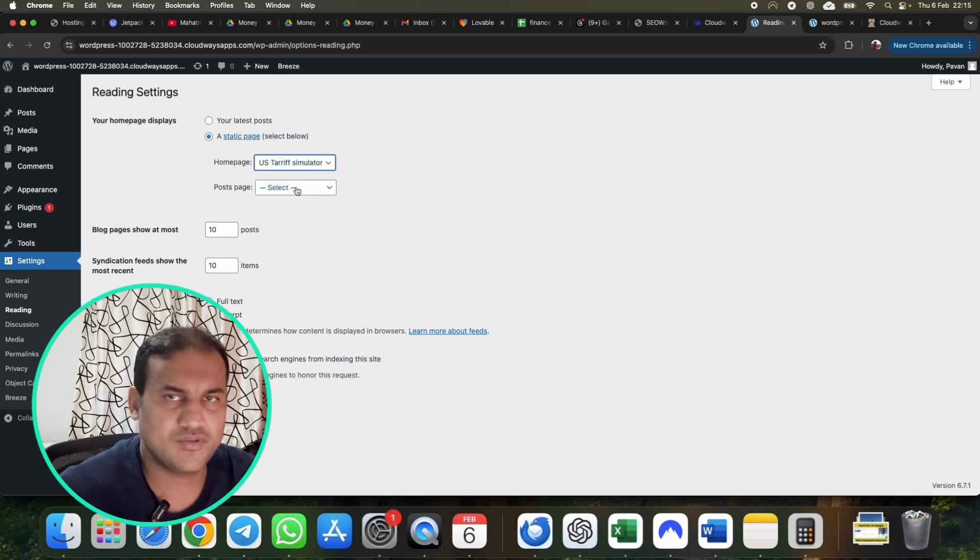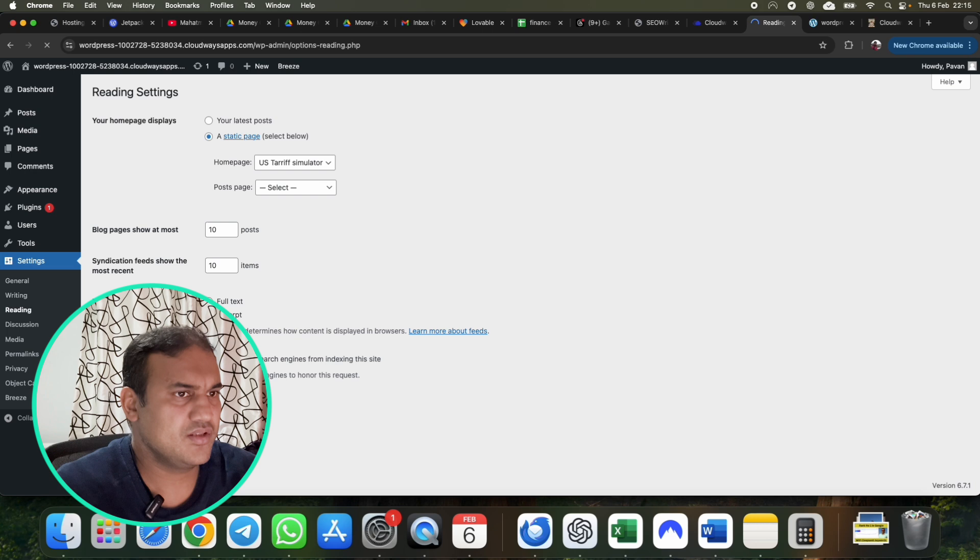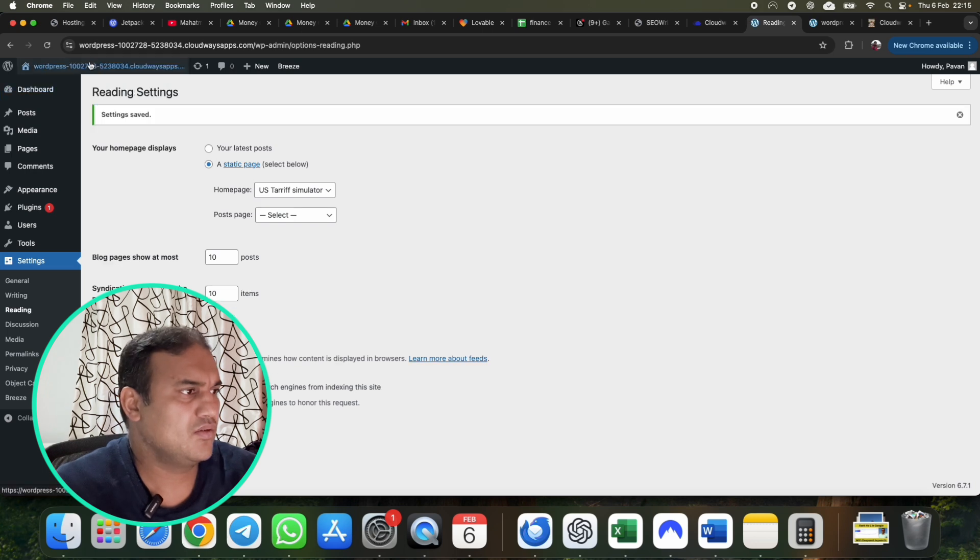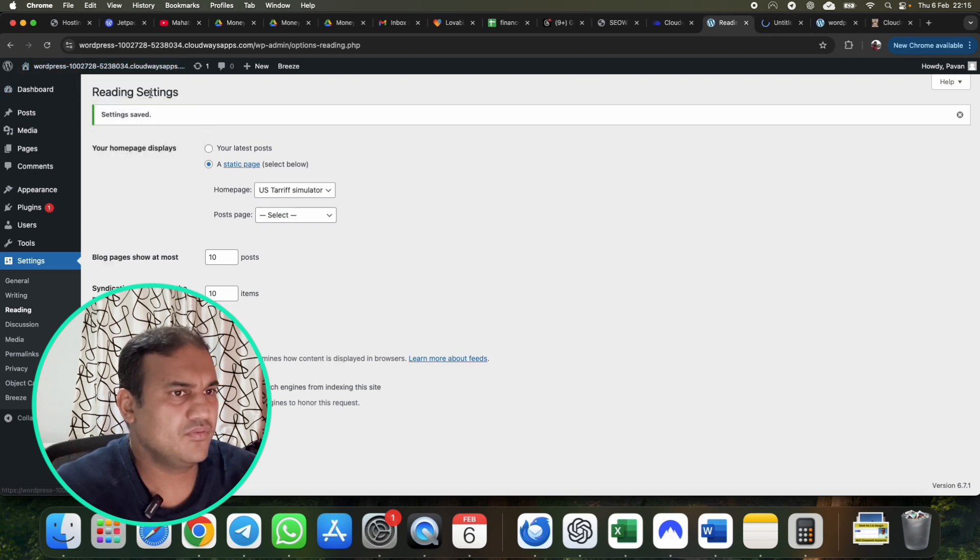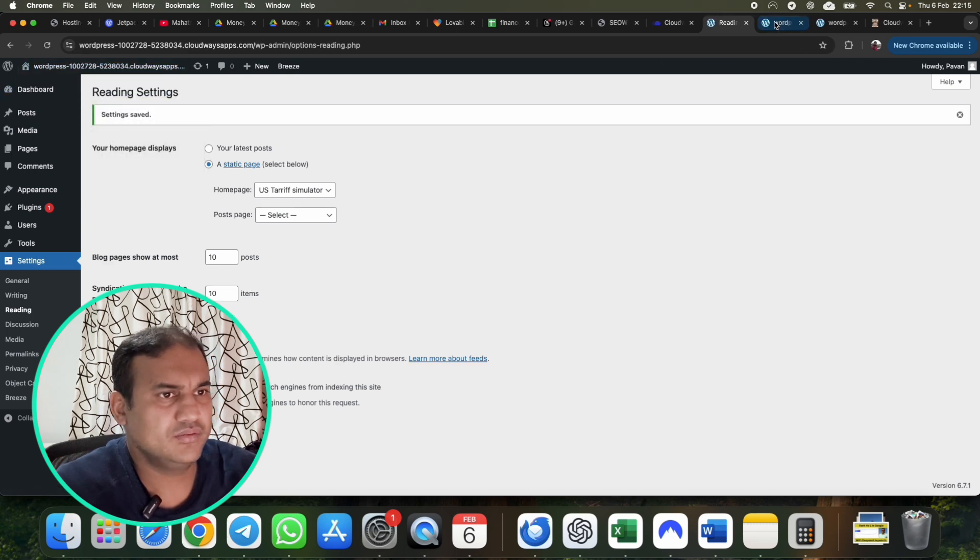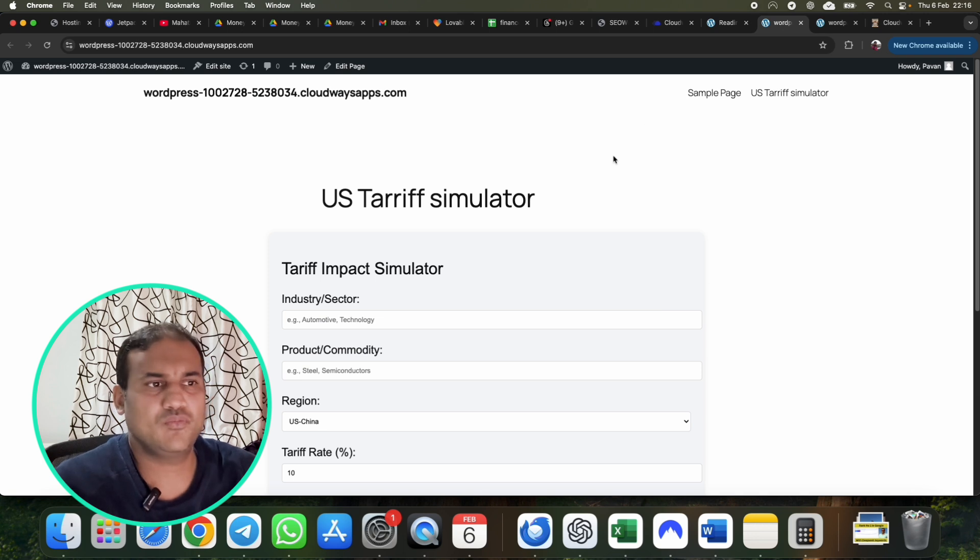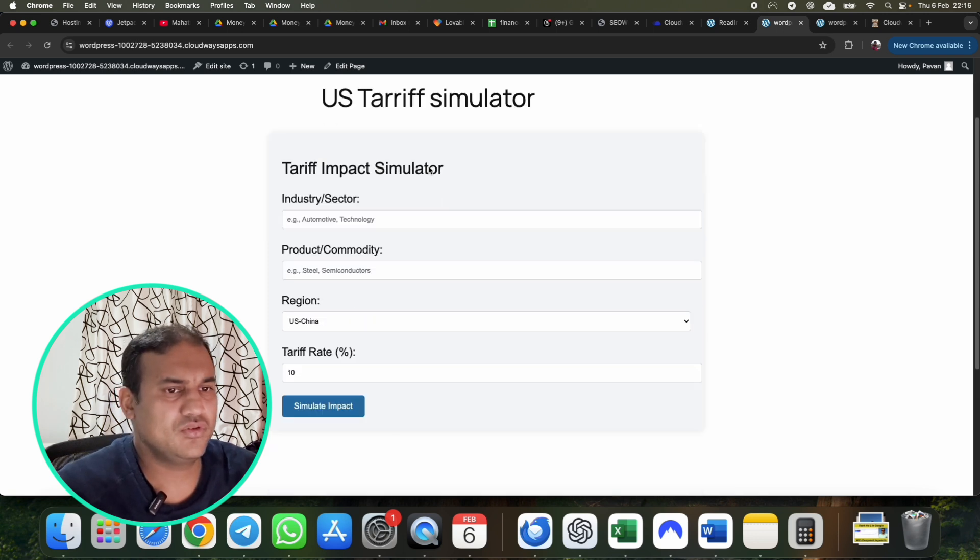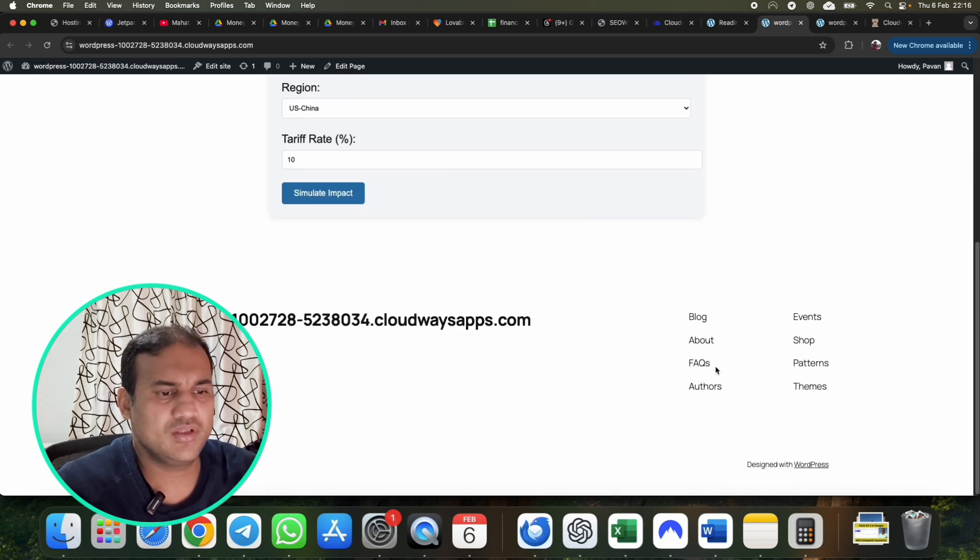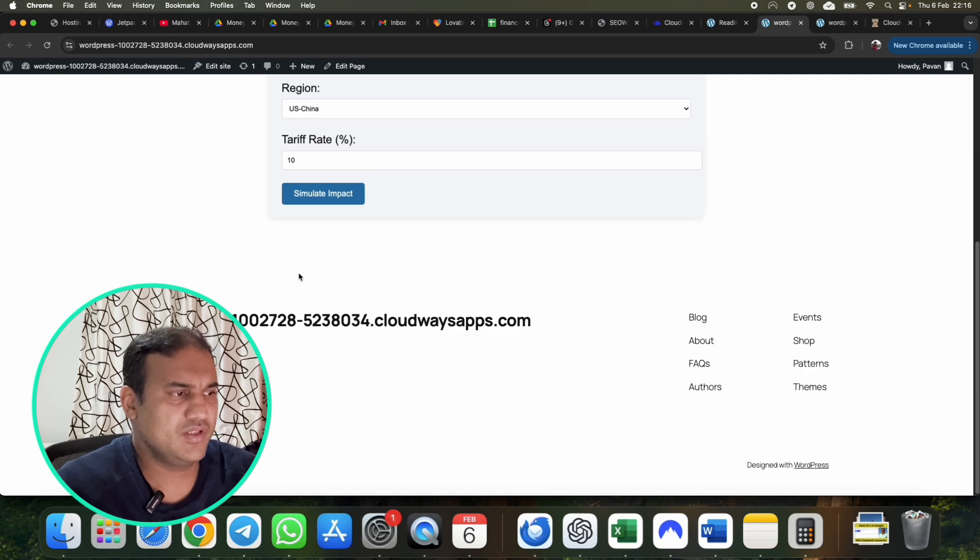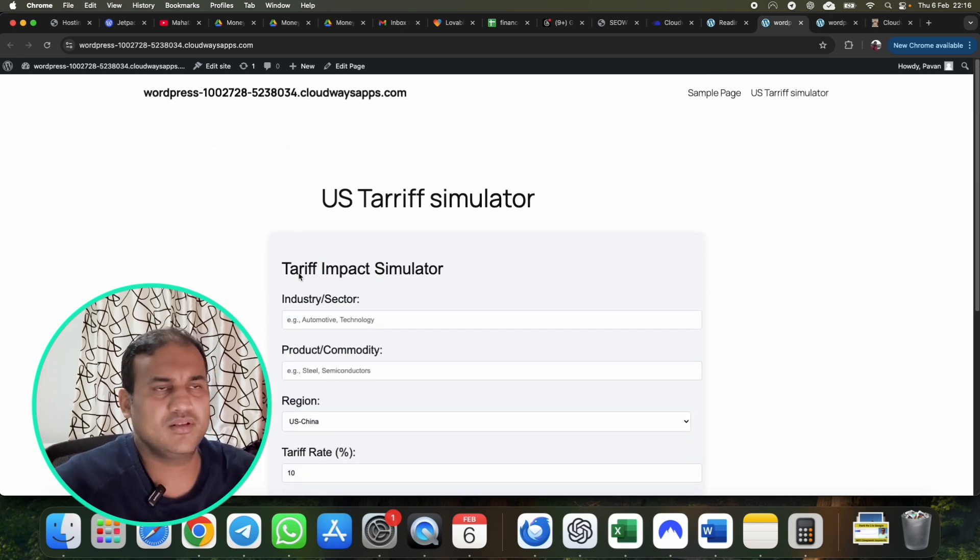Just go to settings. In the settings go to readings. In the reading you put a static page, home page is US Tariff Simulator, full text. Save changes and now you visit your home page, it will be your tariff simulator. Put your heading to the website if you want, you can keep this otherwise remove it. All done, this is done.